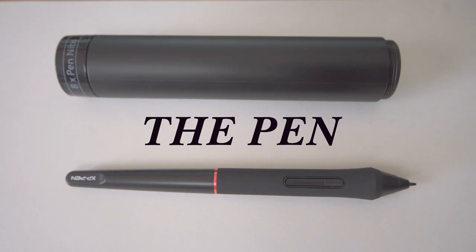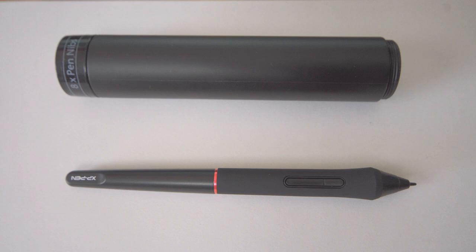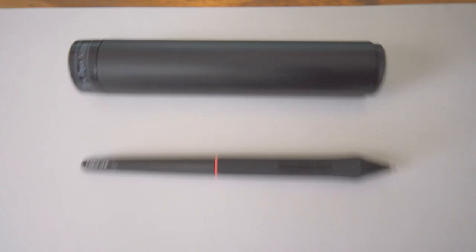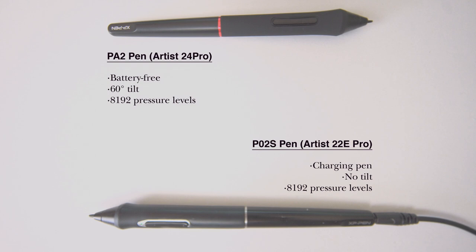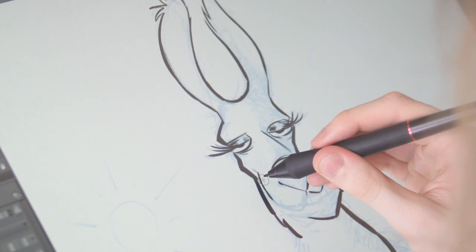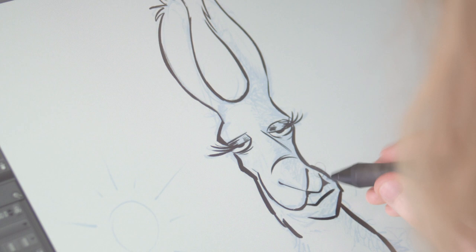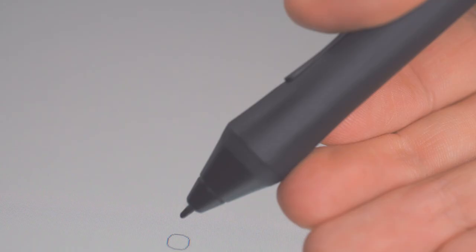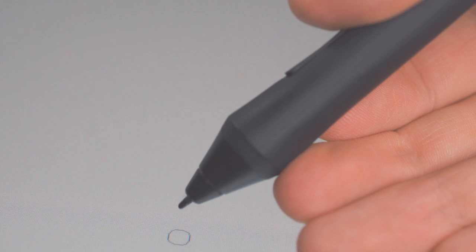Perhaps the most important thing about not just the pen but the whole tablet is that the pens are now passive. This means they don't contain a battery that has to be charged. Not that the batteries gave me any trouble with the Artist 22E Pro, but in time batteries age, so to avoid that problem in perpetuity is fantastic.